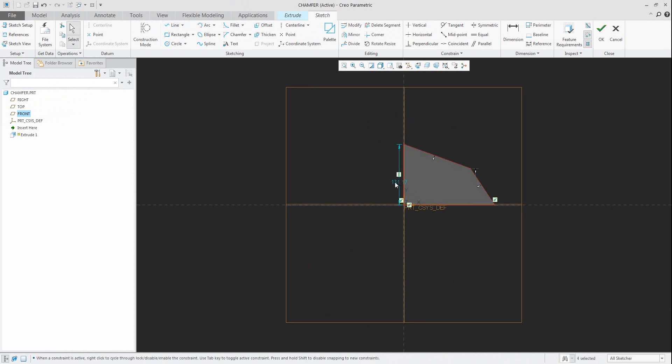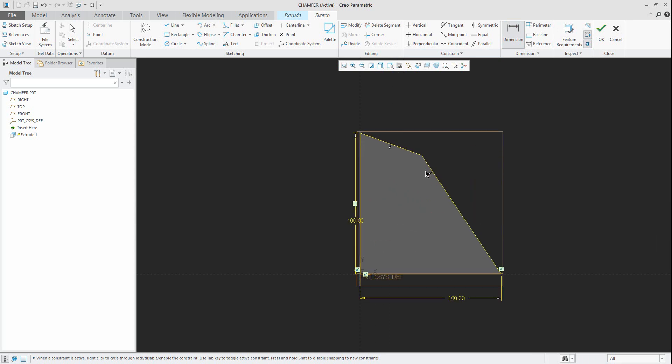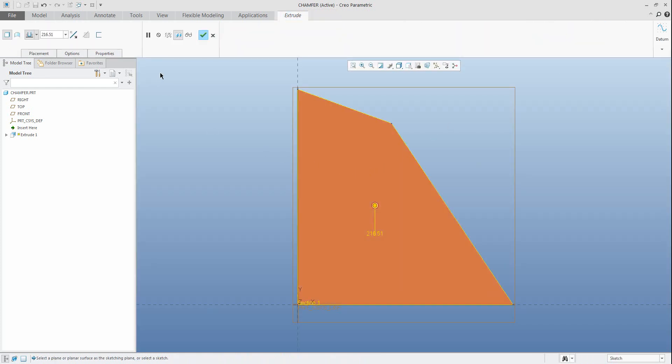At first, in this first extrude feature I will create a shape based on the line. You can see here on the right top corner is defined some angle. On that angle I will create the chamfer, and first we will finish the first extrude feature.